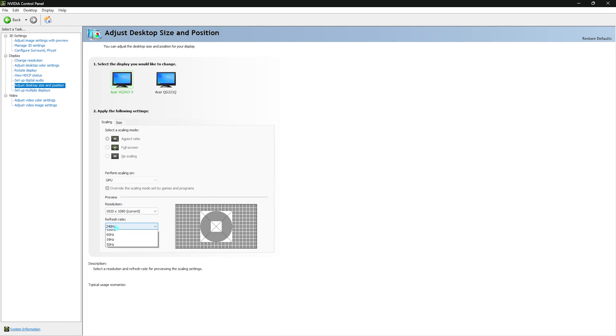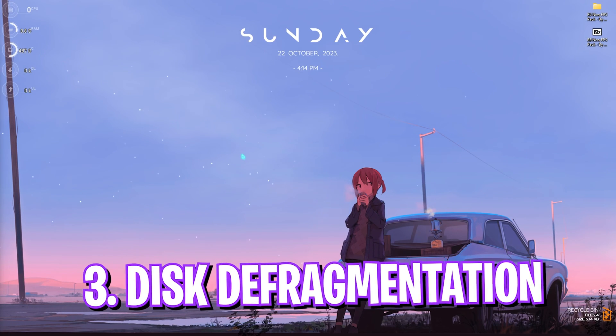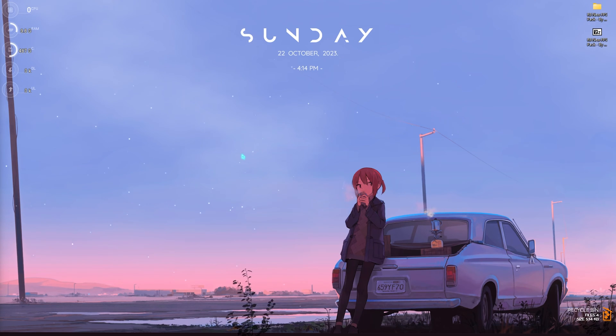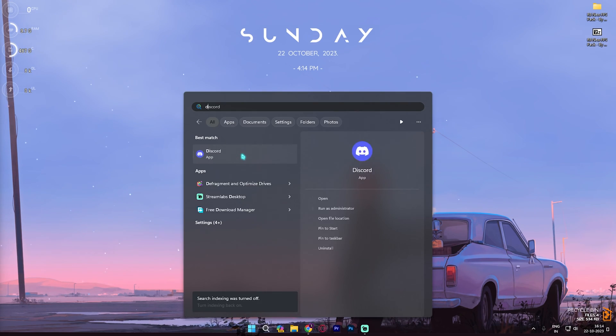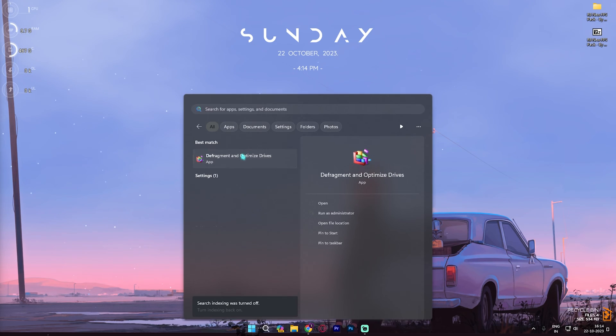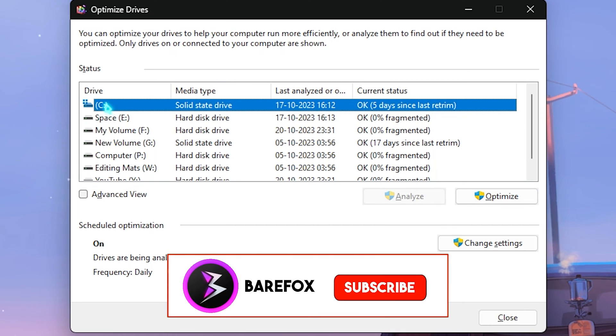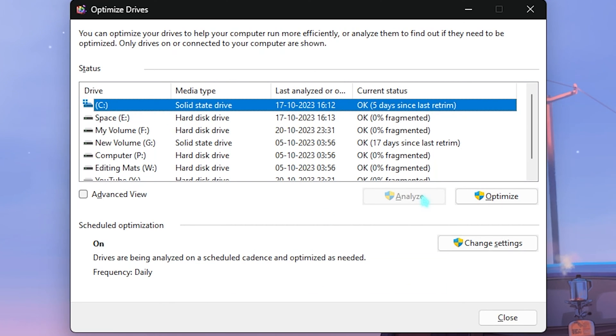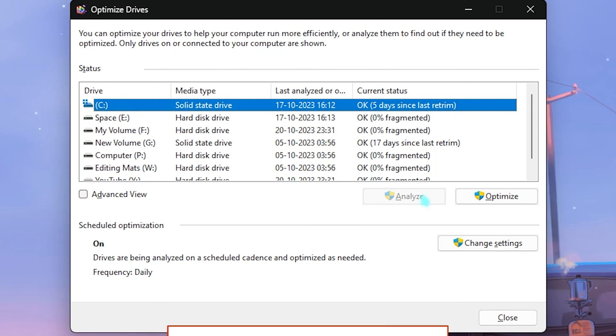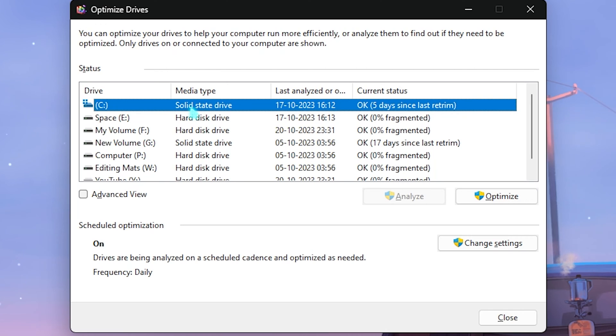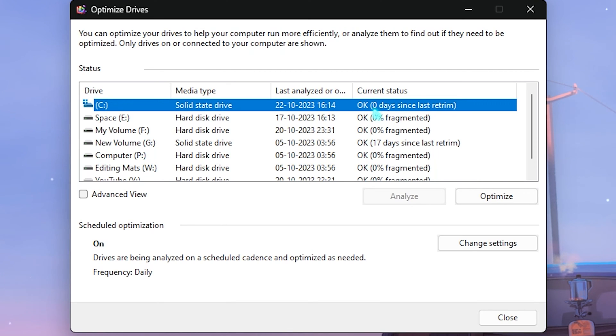Step number three is defragging your disk and it is very essential. It will help you optimize your gaming performance. Simply search for Defragment and Optimize Drives. You will find your Local Disk C. If your Local Disk C is a hard disk drive you can click on Analyze and it will defragment your hard disk drive. But if you're using a solid state drive like me, you need to simply click on Optimize and it will start trimming your SSD. Trimming your SSD is really healthy and you should do it. This increases the performance of your SSD in the long run.